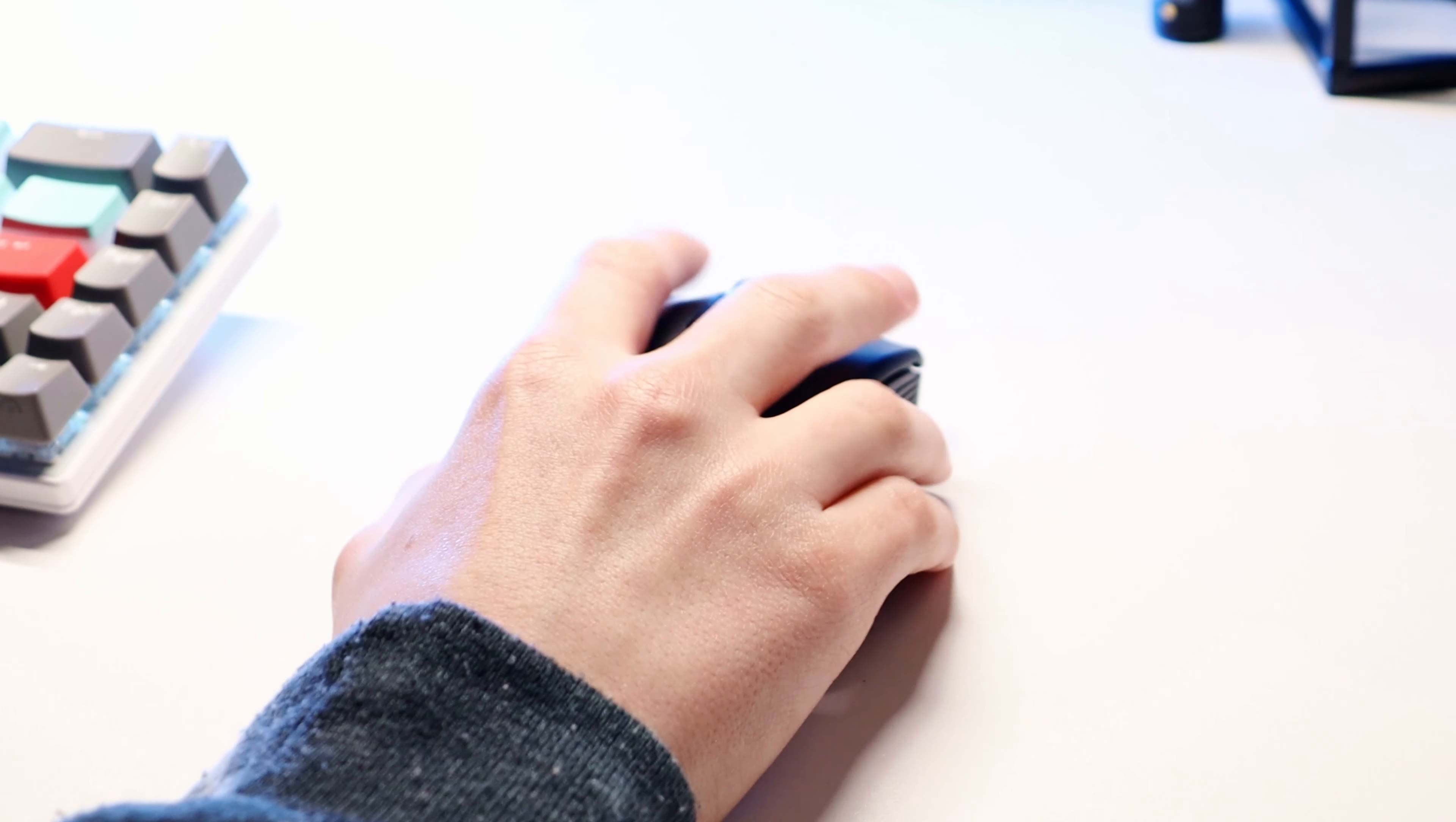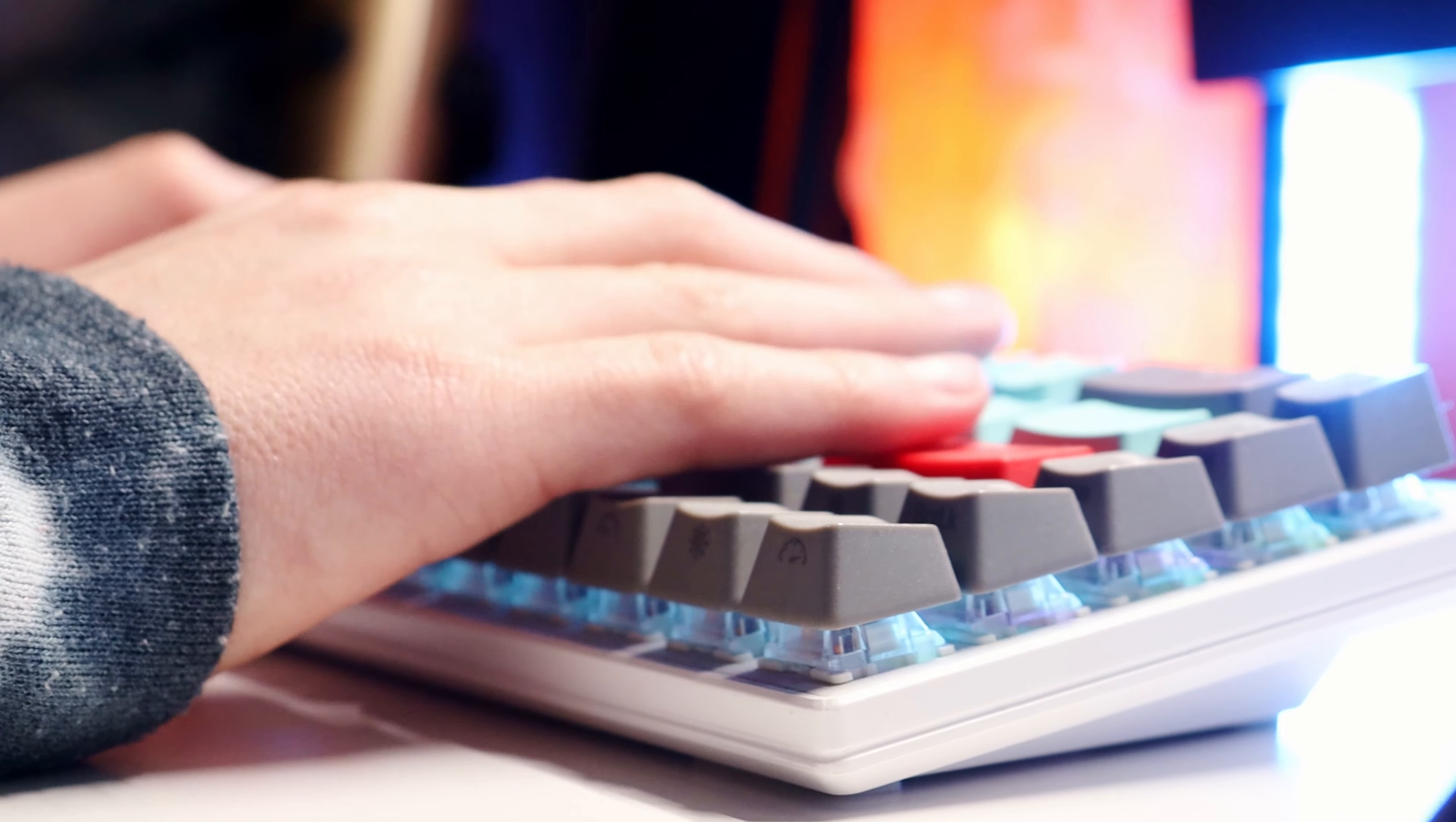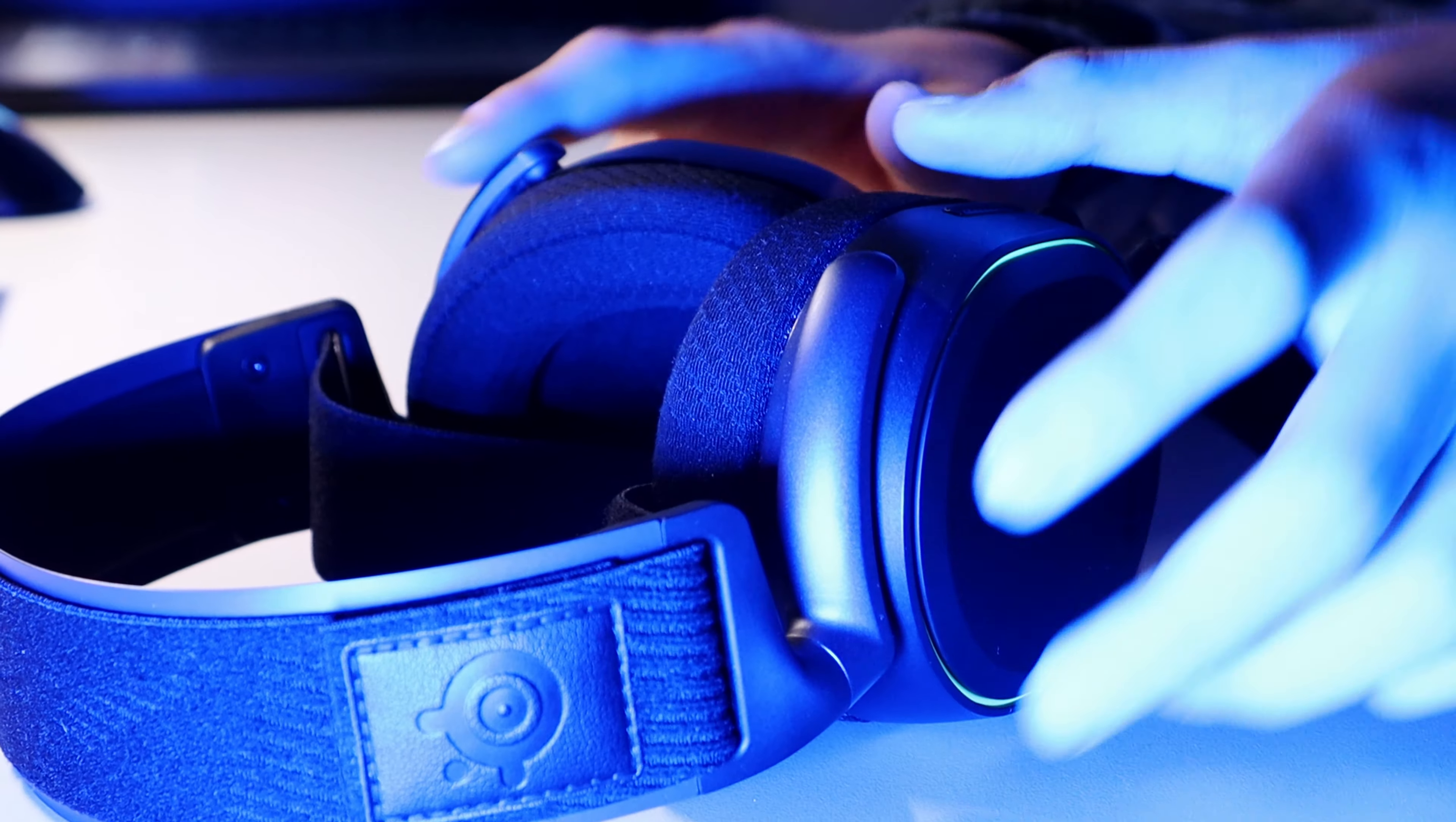Then we have the Razer Mamba wireless and my RKG68 keyboard with HK gaming keycaps, some foam, and o-rings to make it sound nicer. I do need to lube the switches though and it will sound great for a budget keyboard build.